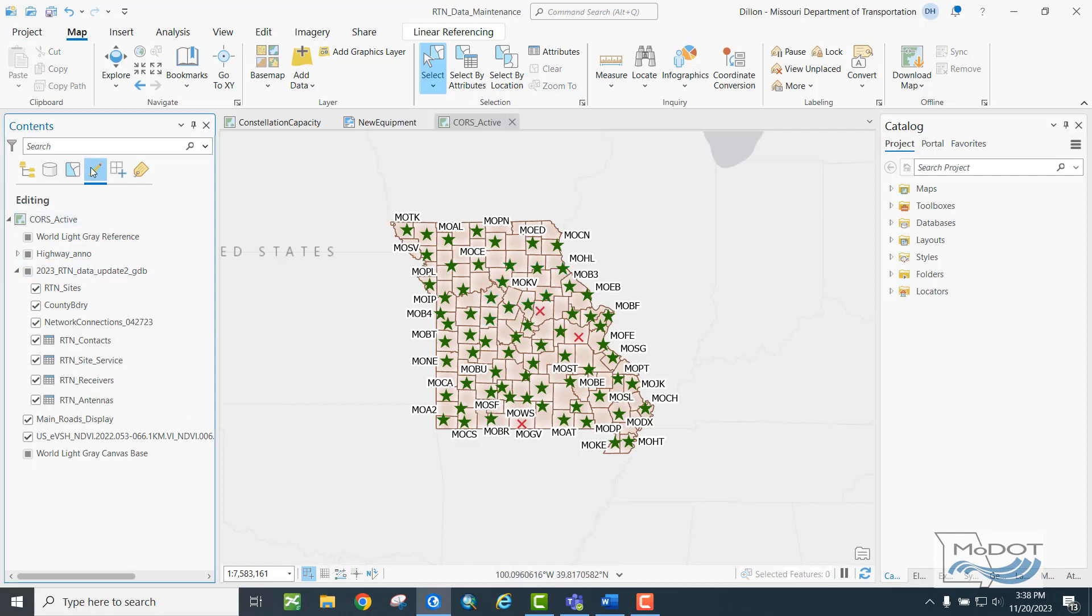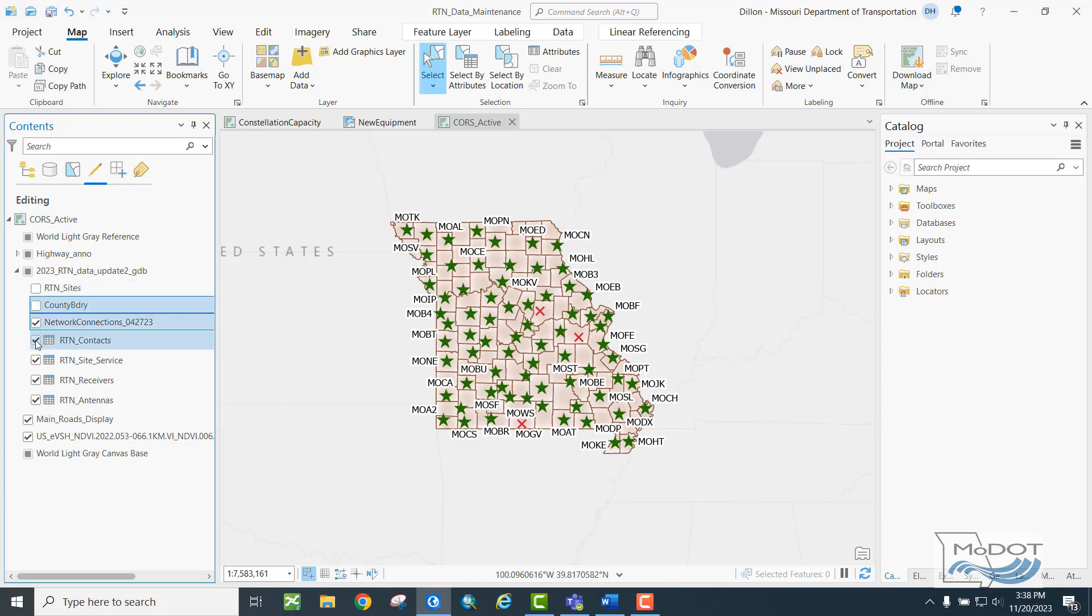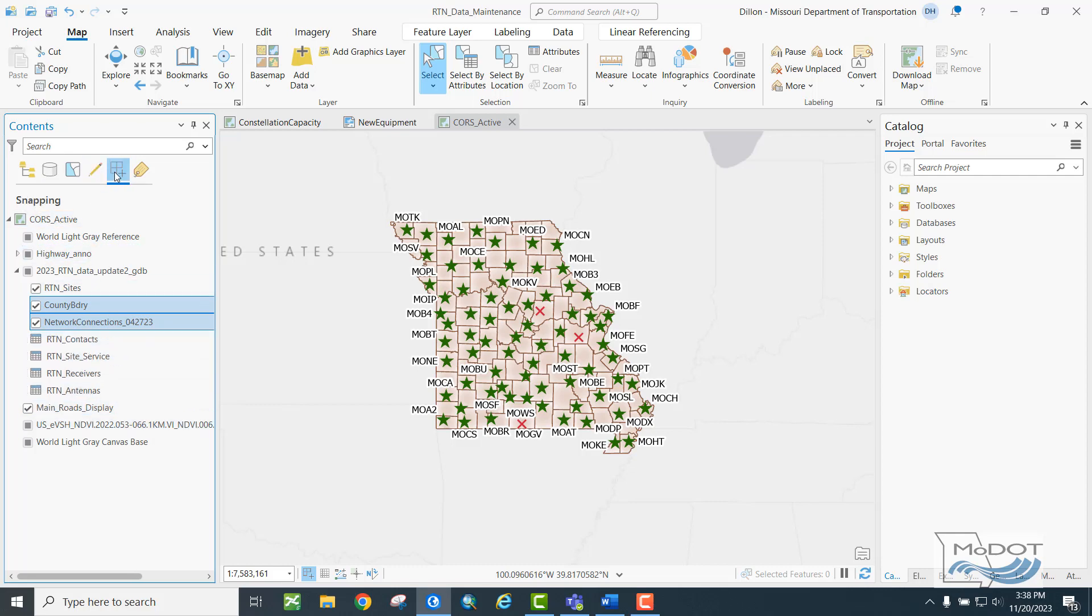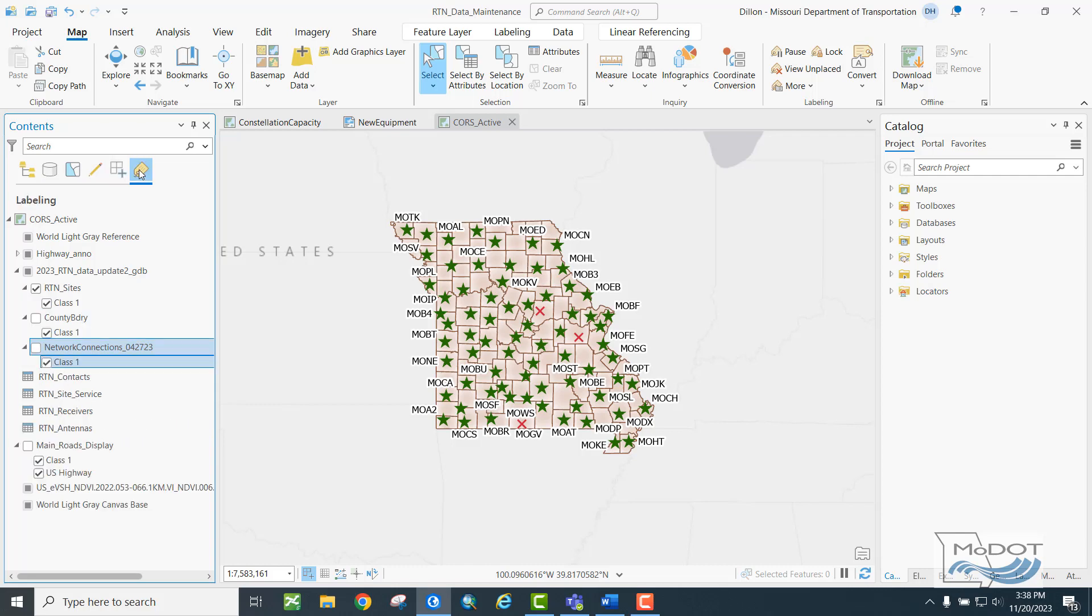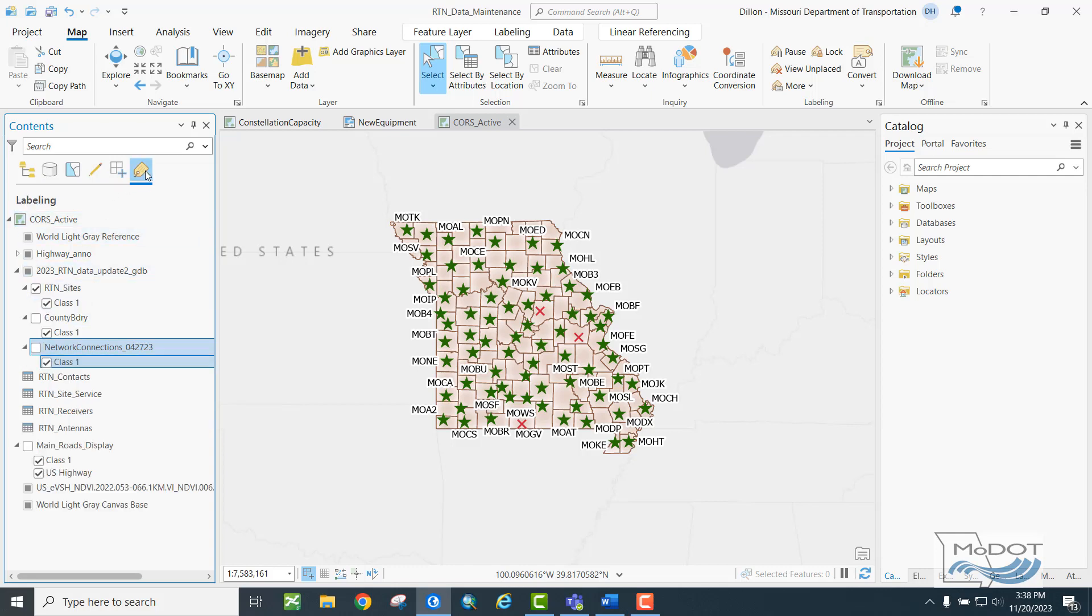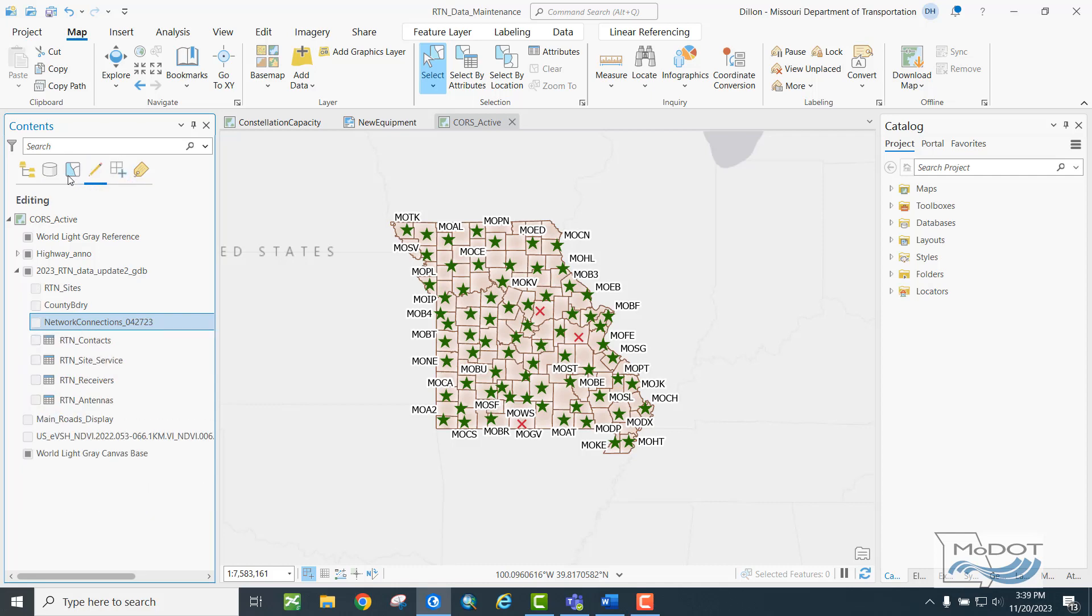The editing sort option functions similarly. Here I can turn on or off the ability to edit particular data layers. For safety's sake, I'll go ahead and turn all of my editing options off now so I don't make any accidental changes to my data. There are also a snapping and a labeling sort option, which do what you would probably expect. This allows you to snap to or not snap to a particular data layer, and this turns on or off the labels for a particular data layer.